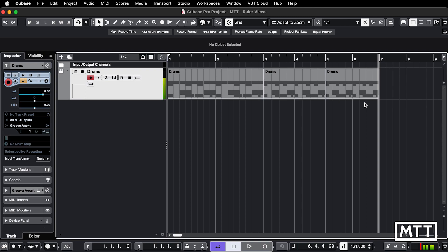So for me that's a more intuitive representation of how time changes in Cubase.